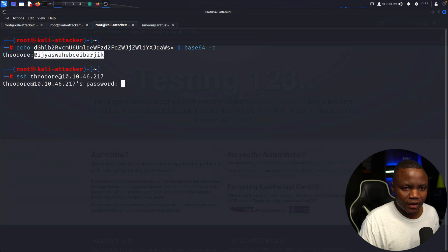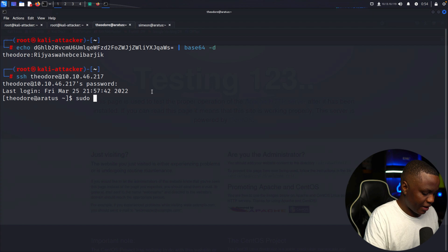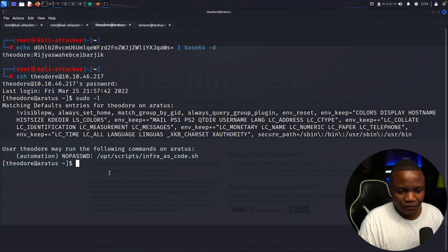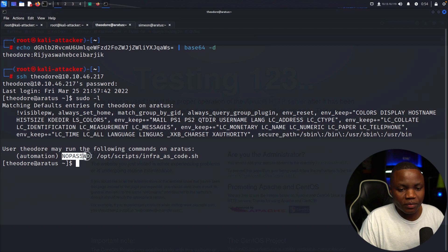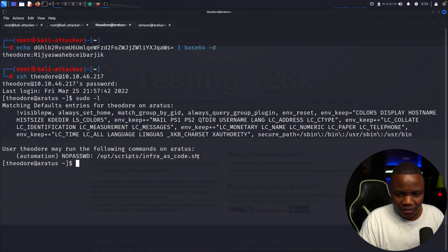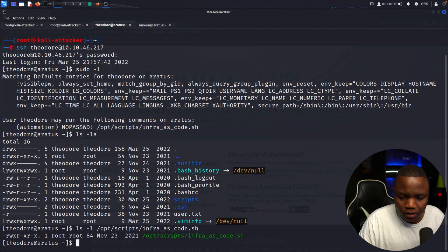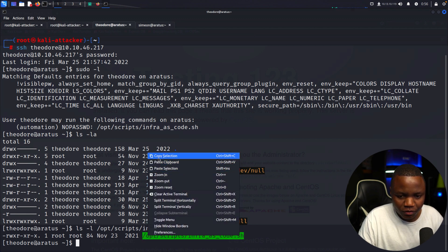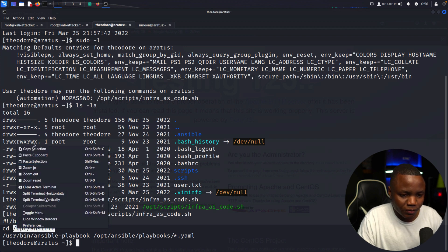I decode the Base64 and confirm the username is Theodore with his password. SSH as Theodore works — we're in. Running sudo -l shows we can run the automation script without a password. Let's check the permissions on that file — it's owned by root and we don't have write access, but we can read it.